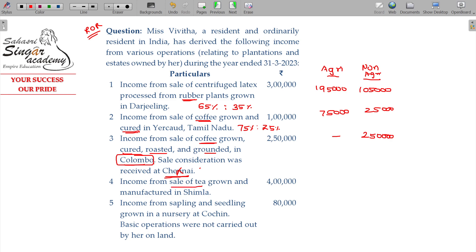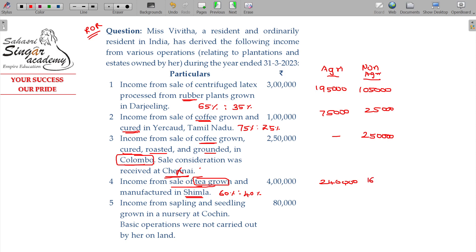Income from sale of tea grown and manufactured in Shimla. Tea: 60% agree, 40% non-agree — 2,40,000 being the agree income, 1,60,000 being the non-agree income.